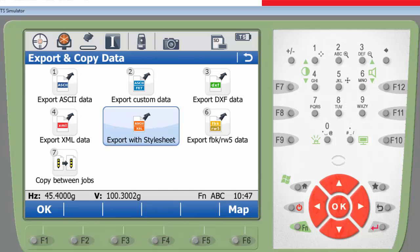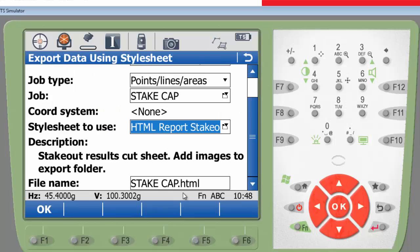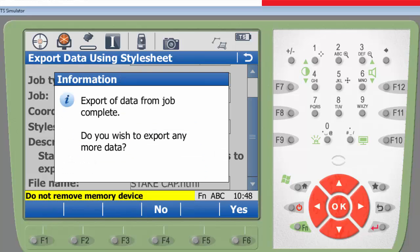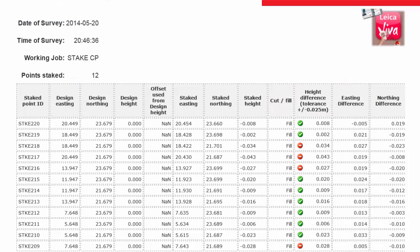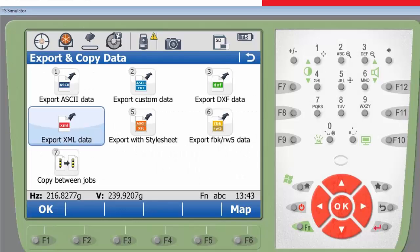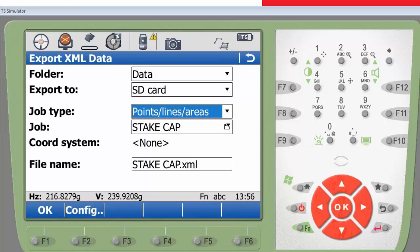I will use a stylesheet to quickly create a stakeout report, as I want to compare the difference between design and staked points. In this sample report, you can see that the staked points outside my defined tolerances are marked. I will also export an XML file in addition that contains details of all the points measured in the field.